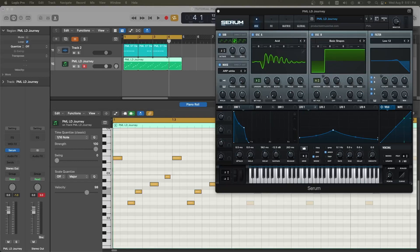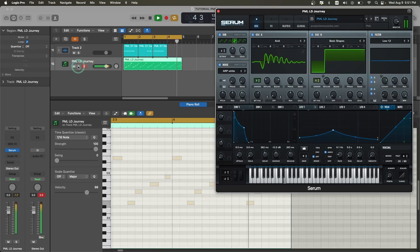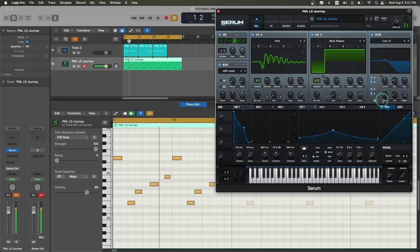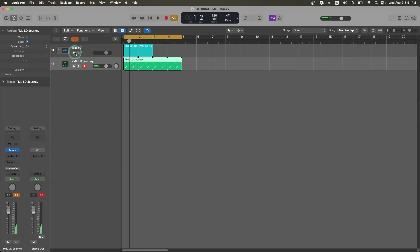Hey, what's up guys, welcome back to the sound design channel. My name is Furry Cloud and in today's tutorial we're going to be making a melodic techno lead using Serum. Now let's recreate the sound — let's copy the MIDI and duplicate the channel.